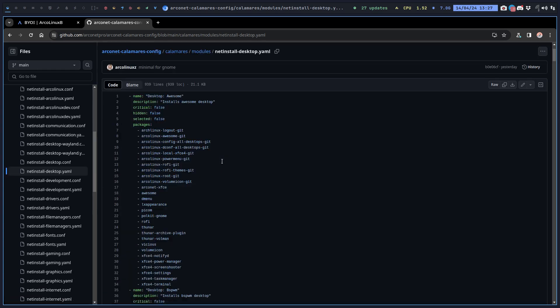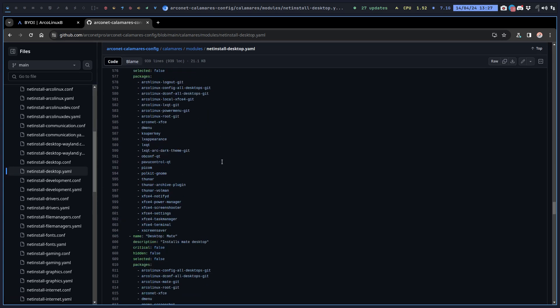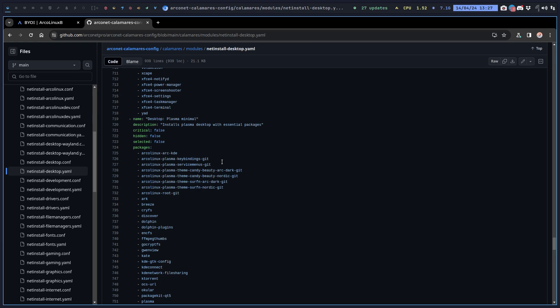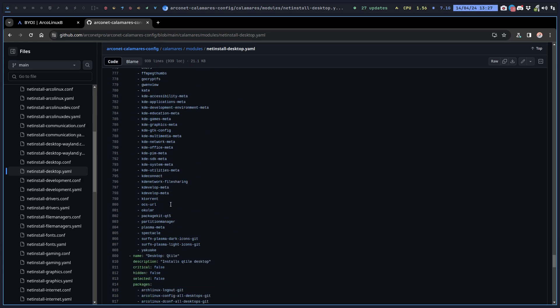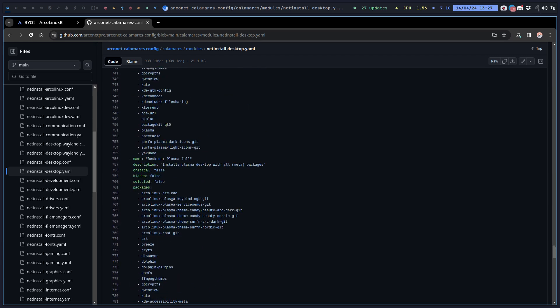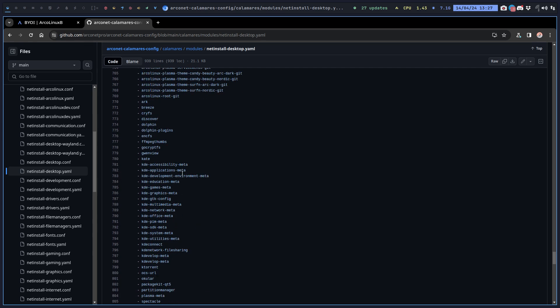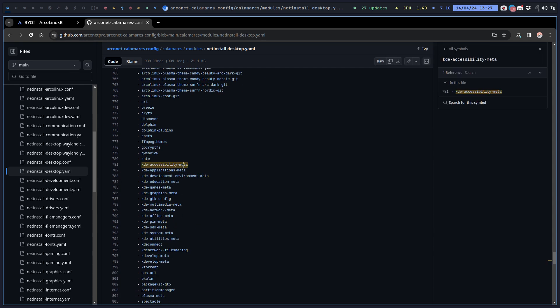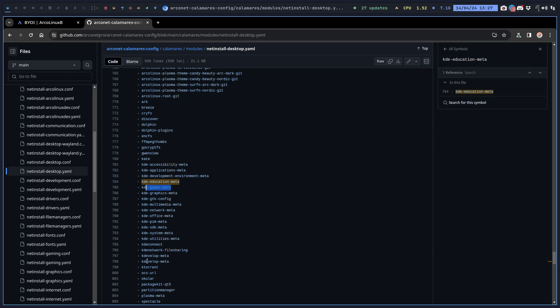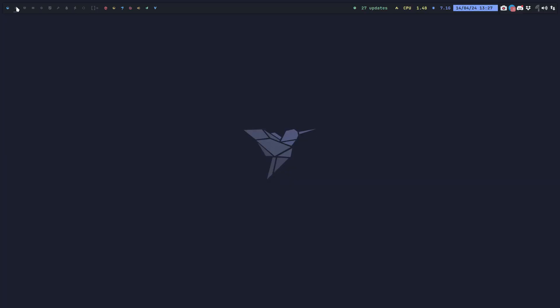It's all in the file desktop.yaml. If you scroll down to the P, this is what you need for a plasma minimal and this is what you need for a plasma full option. Every single meta package that we've found is in here.